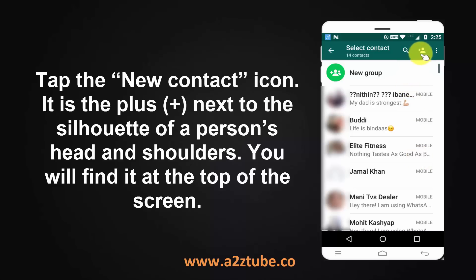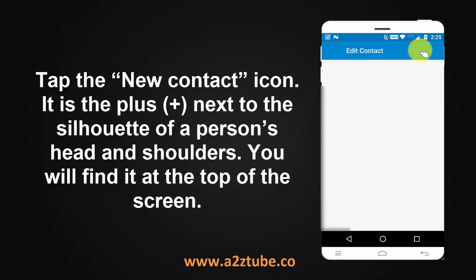Tap the New Contact icon. It is the plus next to the silhouette of a person's head and shoulders. You will find it at the top of the screen.